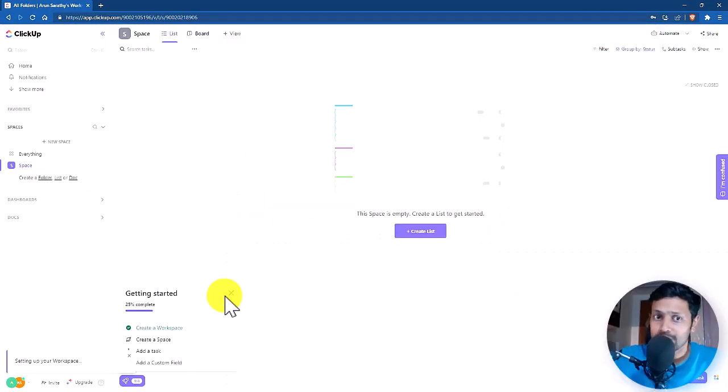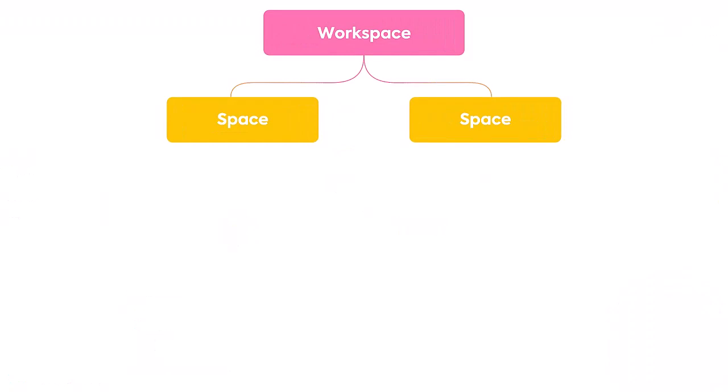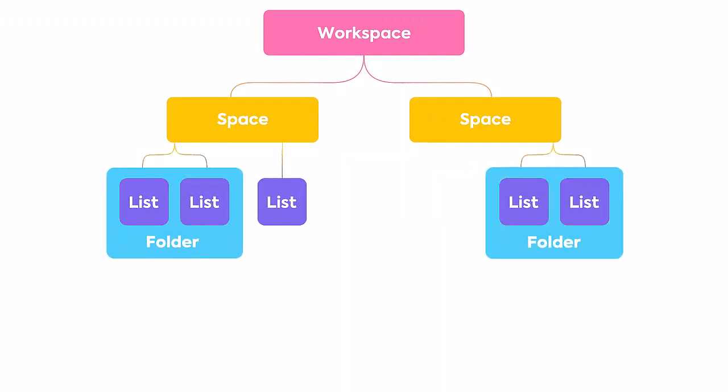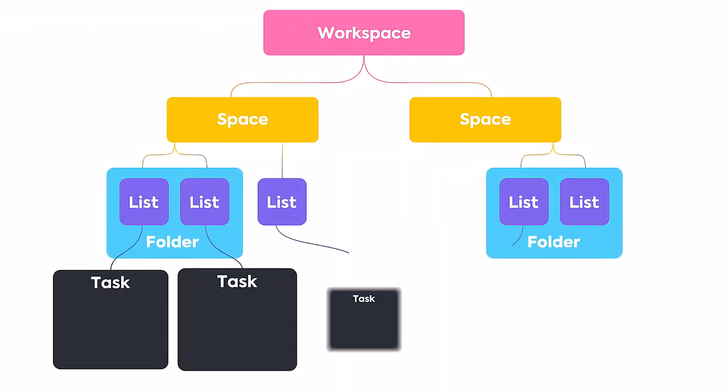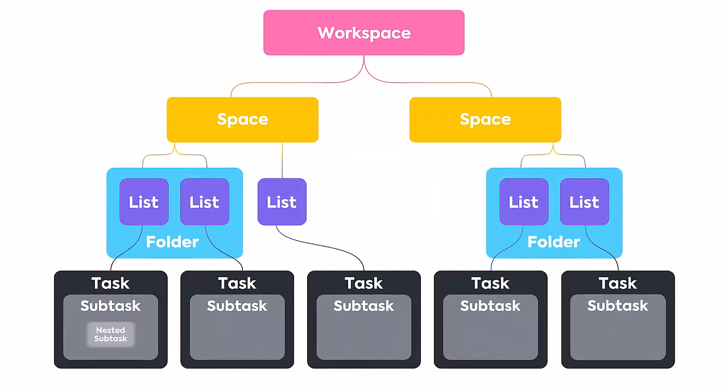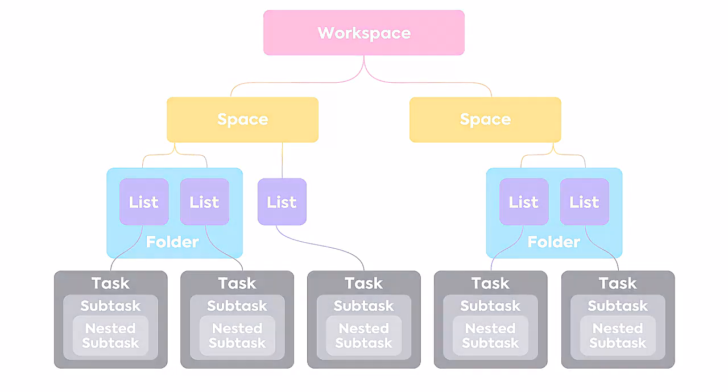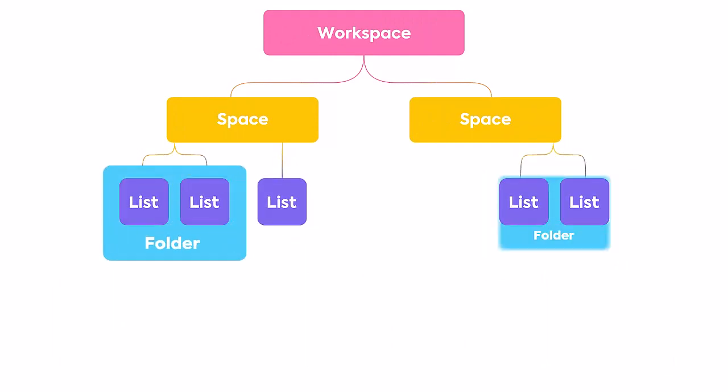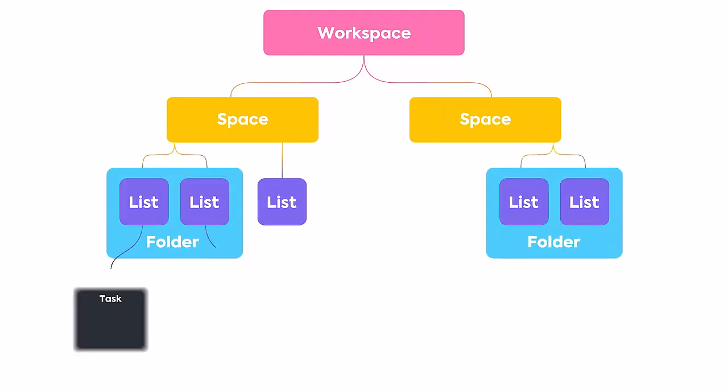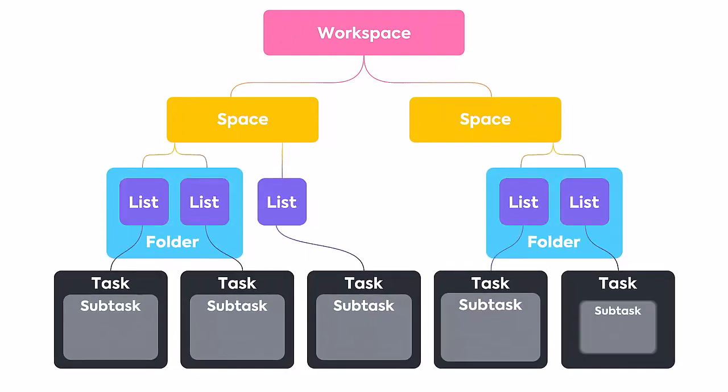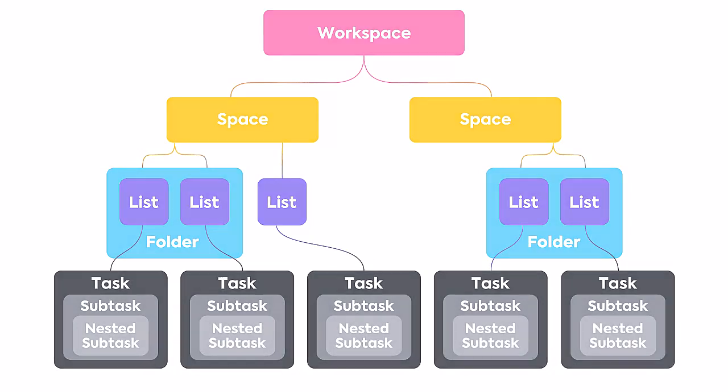Alright, so once your account is created, here's how the interface looks like. With ClickUp, there are six hierarchy levels starting with the workspace. So as you can see here on the screen, this map shows it all starts with the workspace. And then within a workspace, you could create multiple spaces. And within those spaces, you will again create lists.